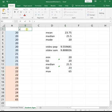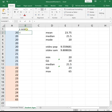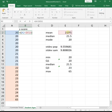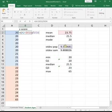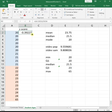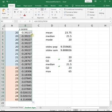And then to find our z-scores, same thing we'll do equals parenthesis, cell reference the data point minus cell reference the mean but hit F4 because we don't want that number to change when we drag, close parenthesis, divided by your standard deviation that you need to hit F4 so you lock it in as well. And then we'll click on that cell, hover over the bottom right hand corner, and double click or drag down.